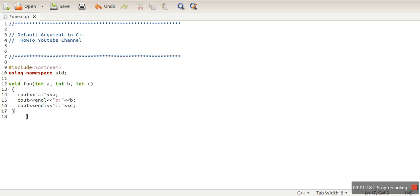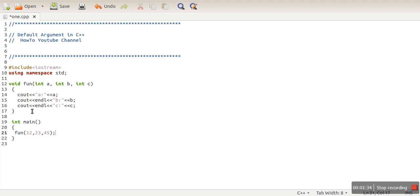So this is a simple function with three arguments. In order to call this function, we need to pass these three arguments, otherwise there will be an error. Now what we want is to assign some default value for some arguments. So let's say we are assigning a value of 34 to this argument.